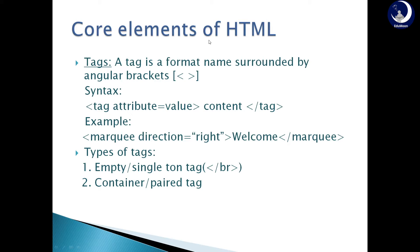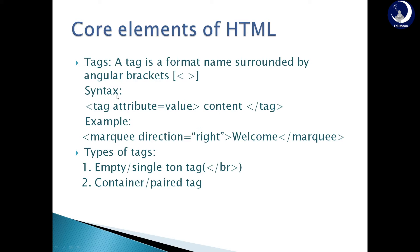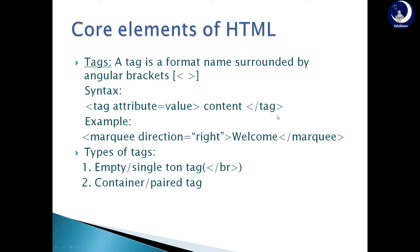Core elements of HTML. Tags are the core elements of HTML. A tag is a format name surrounded by angular brackets. Syntax of tag is tag name attribute name equals value content slash tag name. This is the opening tag and this is the closing tag.